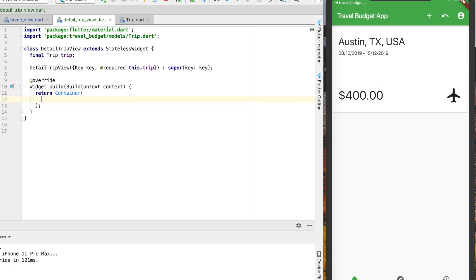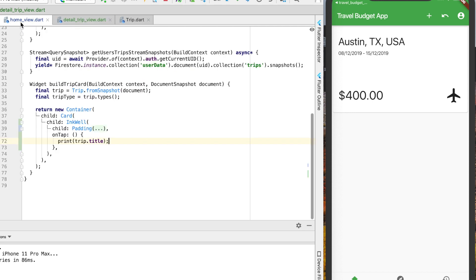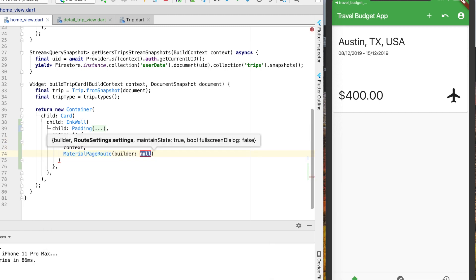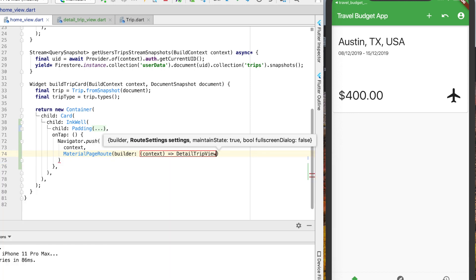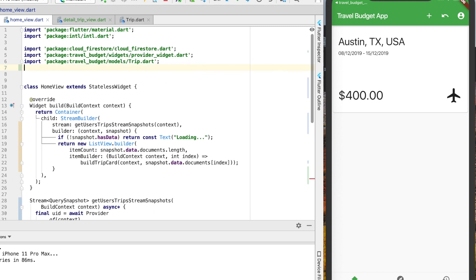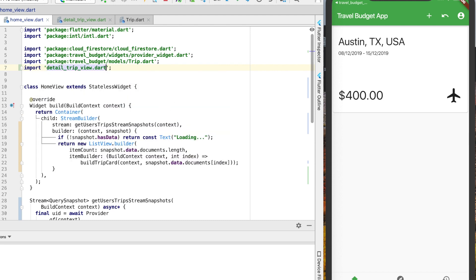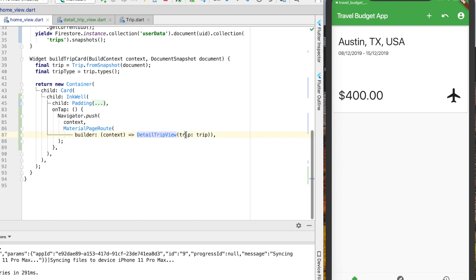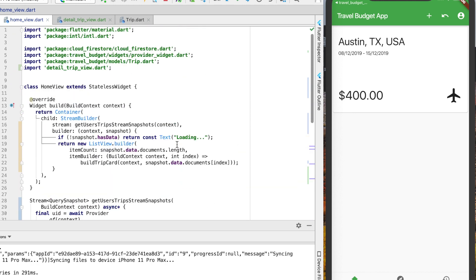Let's quickly print out some text here — the trip title. Now we have this view that we can navigate to. Back in our home view, instead of printing the trip title we're actually going to use Navigator push to go to that new route we just created. You can see the DetailTripView is throwing an error and that's just because we need to import it, so go ahead and add that import. You can also see that we're passing this trip variable.